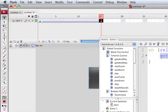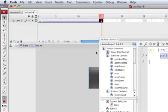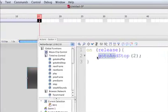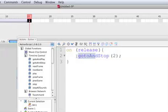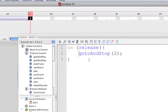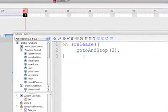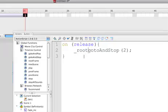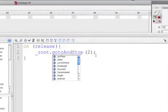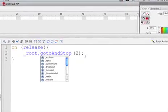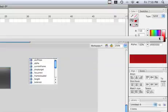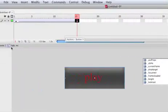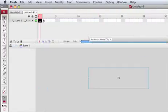So to do that we have to write underscore root dot go to and stop, frame number two. So now the button is going to go out on scene one, and here on frame number two.